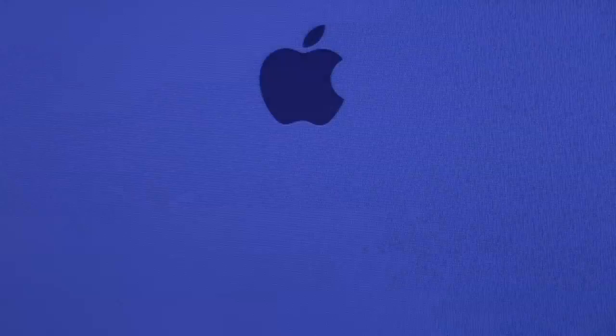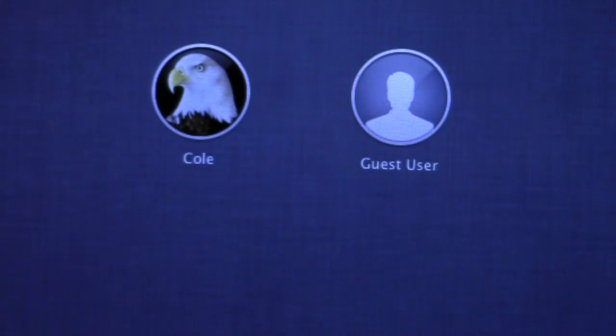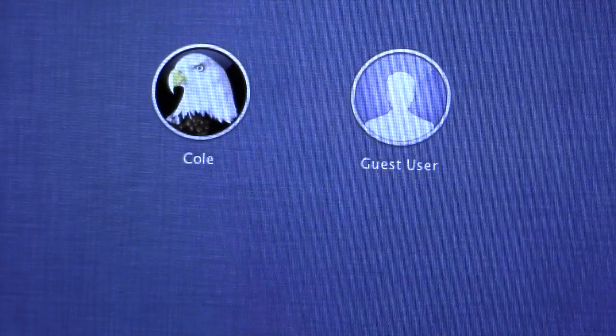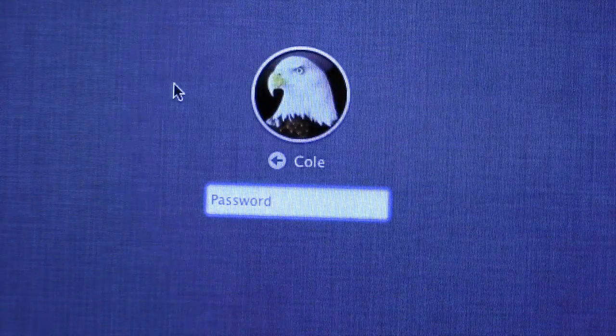Once it's off, go ahead and turn your computer back on, just simply by pressing the Power button. As soon as it's done, you should be able to log in with your new password.